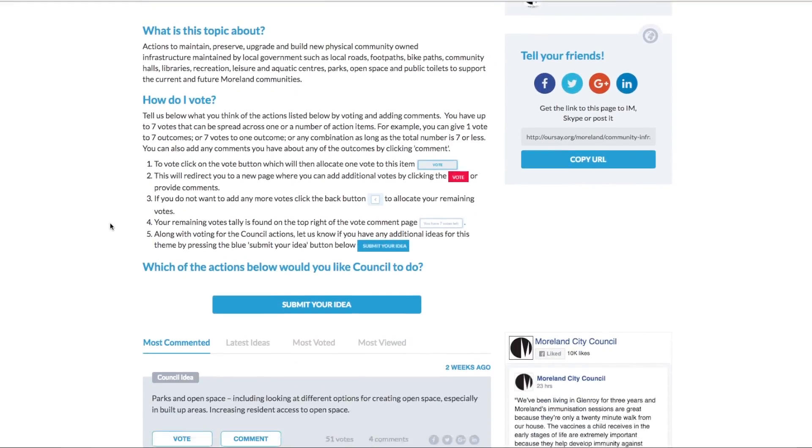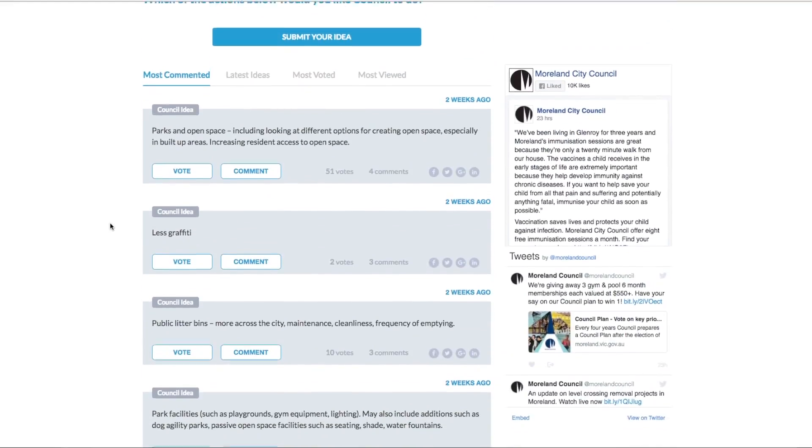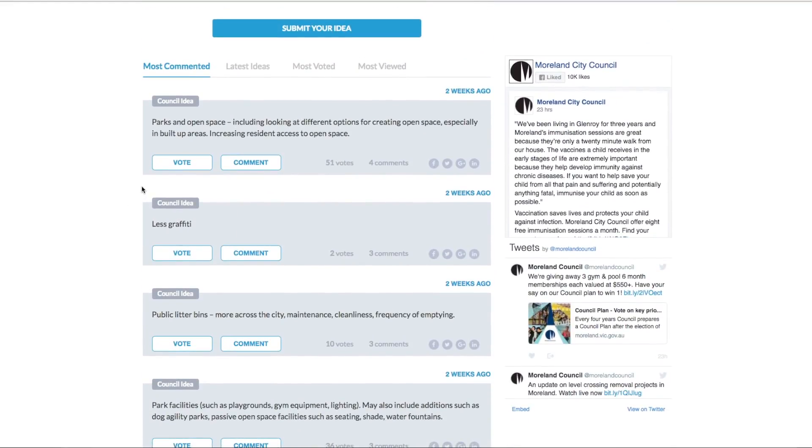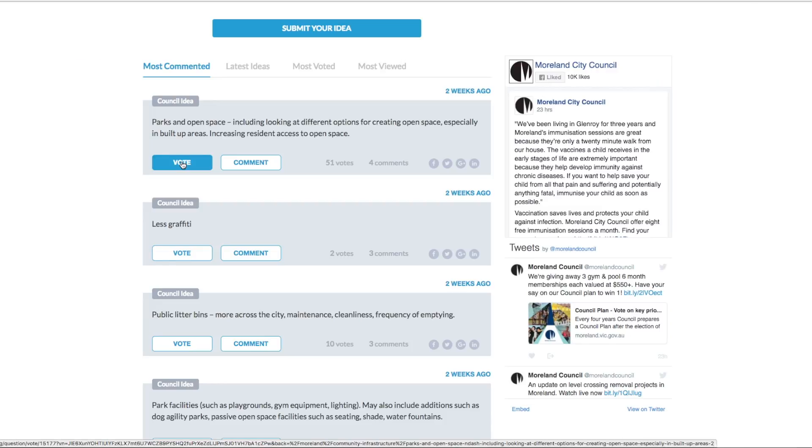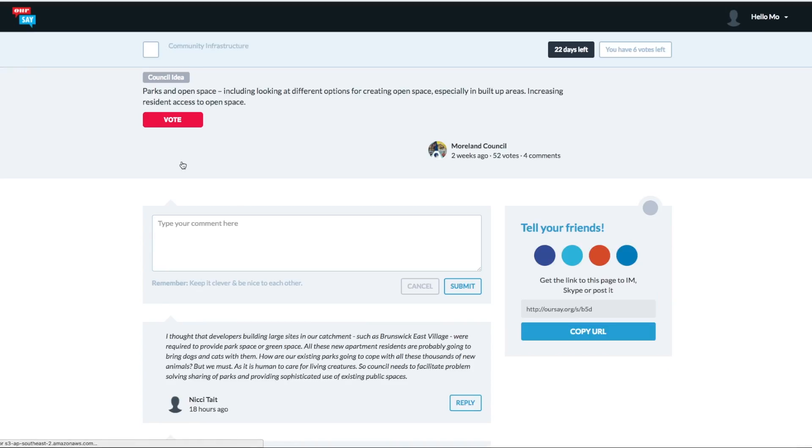Depending on your forum type, there are four different ways to vote. The first is the standard seven votes. So you see a vote button there under the idea and you click on it.